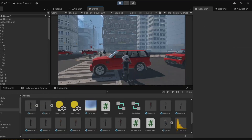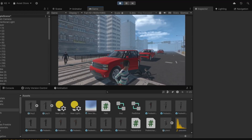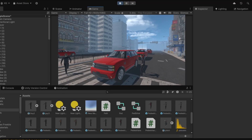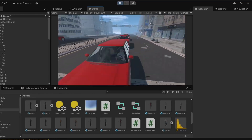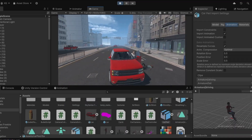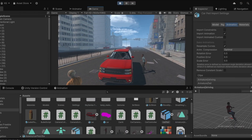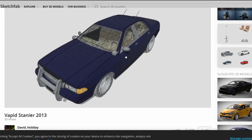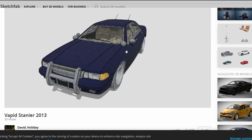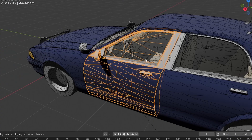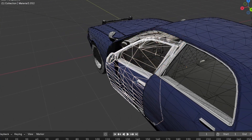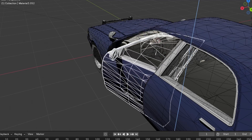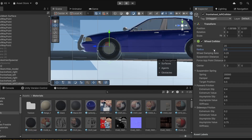Now we have a variety of pedestrians but there is still a single type of car in the city. Not everybody drives the same car, so we're gonna add more car models. I downloaded some car models from Sketchfab. Setting up a car is more difficult than setting up a different NPC because we have to adjust the wheel physics for each new car model.